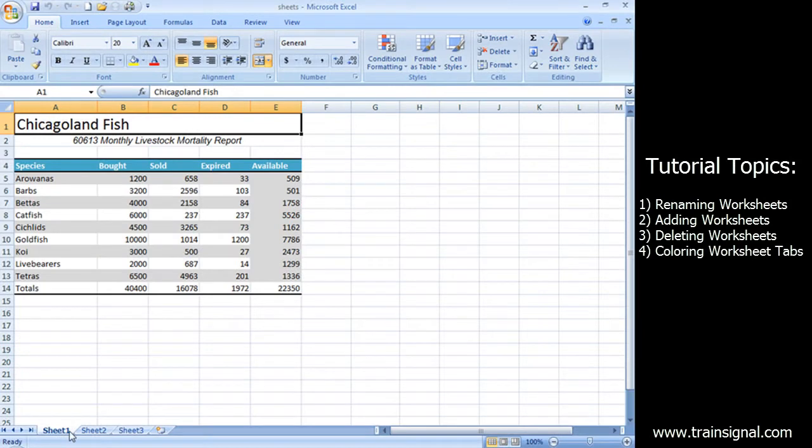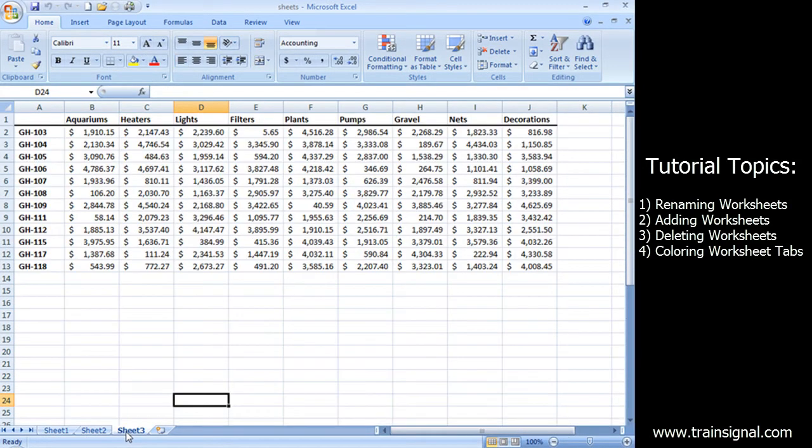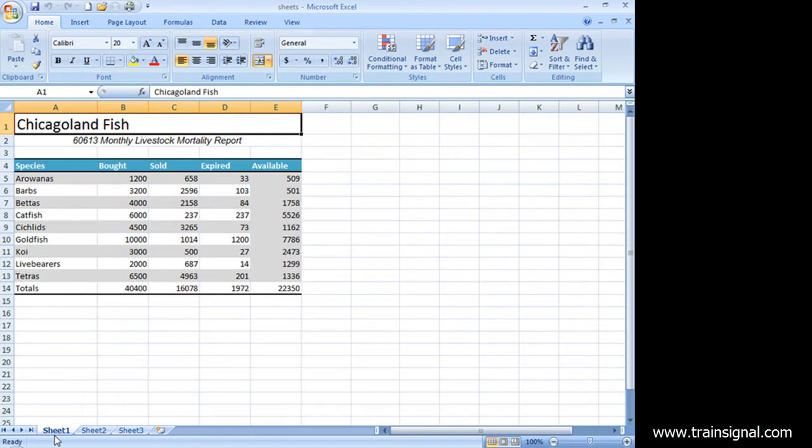Okay, this workbook has three worksheets: Sheet 1, Sheet 2, and Sheet 3, and there is data on all three of them, but these names are not particularly interesting or informative.